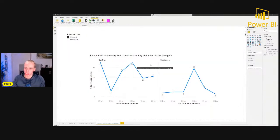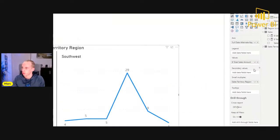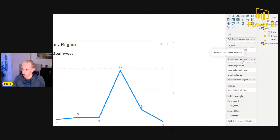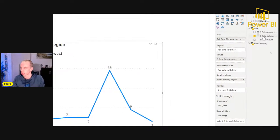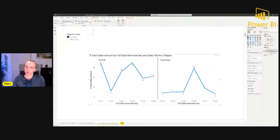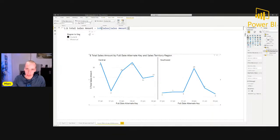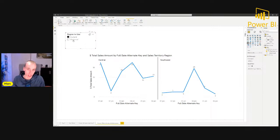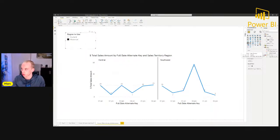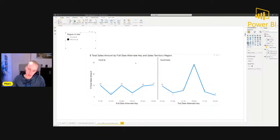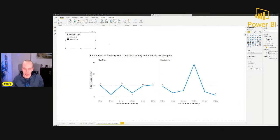In Tabular Editor, I can see all the tables in the dataset. I have a table called 'Region to Use' with calculation items. To create them for the first time, right-click and select 'Create a calculation item.' For the 'historical' item, I simply pick the selected measure and show it as-is. For 'current', I want to activate the inactive relationship: pick the selected measure and then use USERELATIONSHIP to activate the employee ID to current employee ID relationship. Save this back to Power BI by clicking the save icon, and then in Power BI I can drop in the total sales measure and the calculation group slicer to switch between current and historical on the fly.